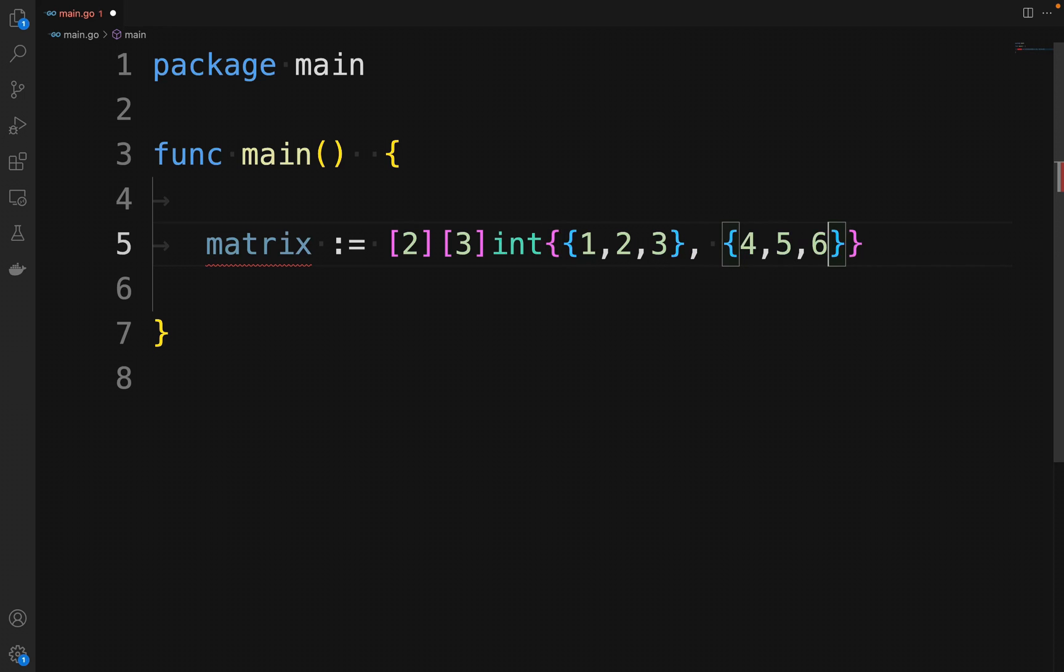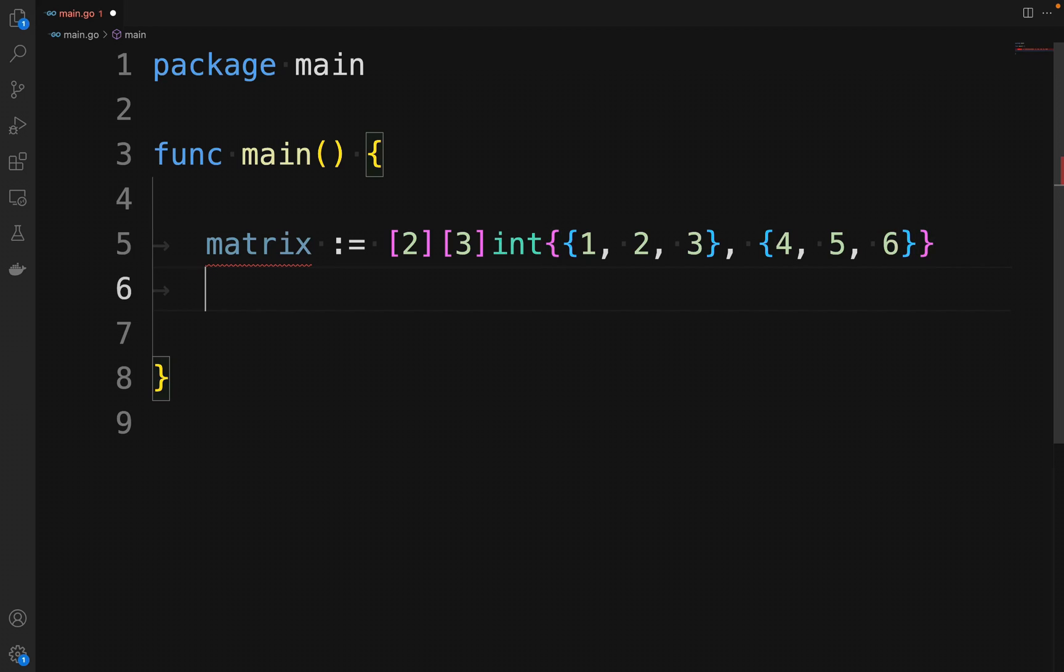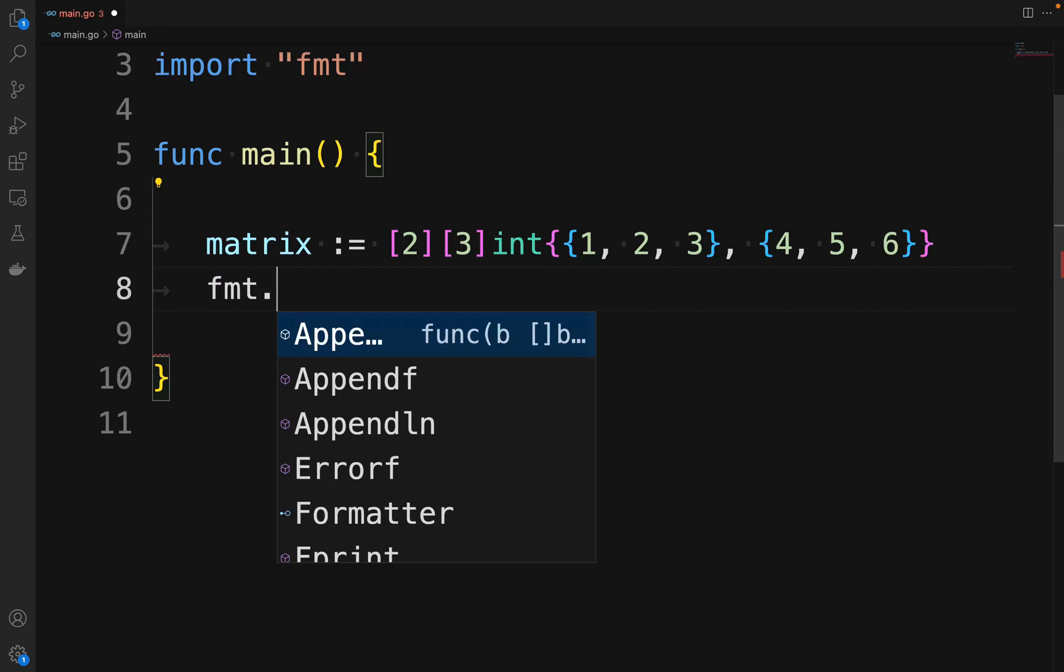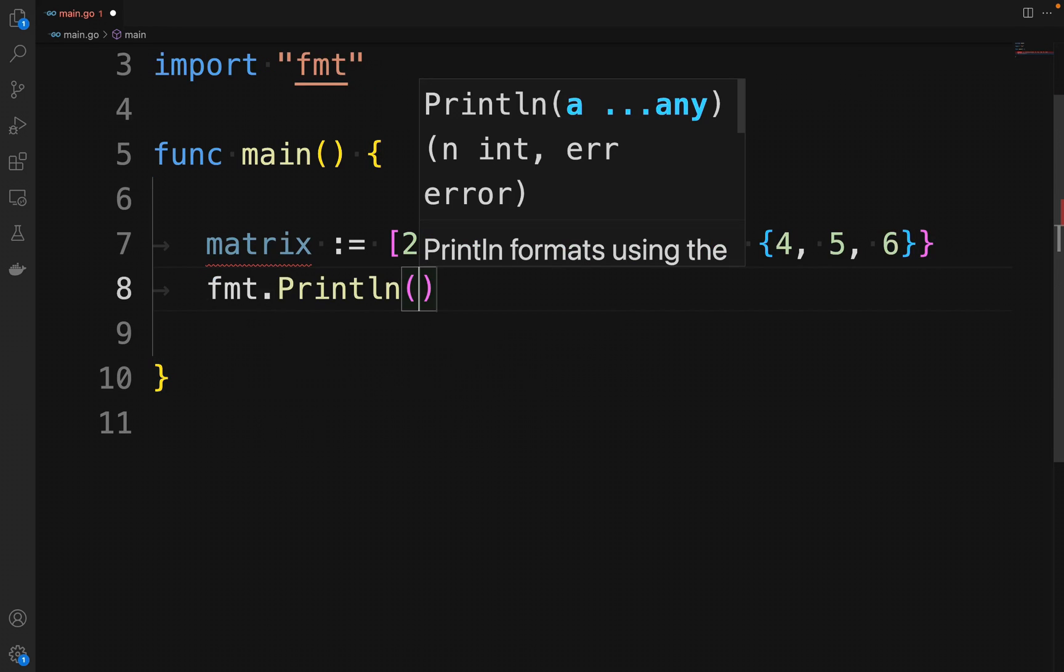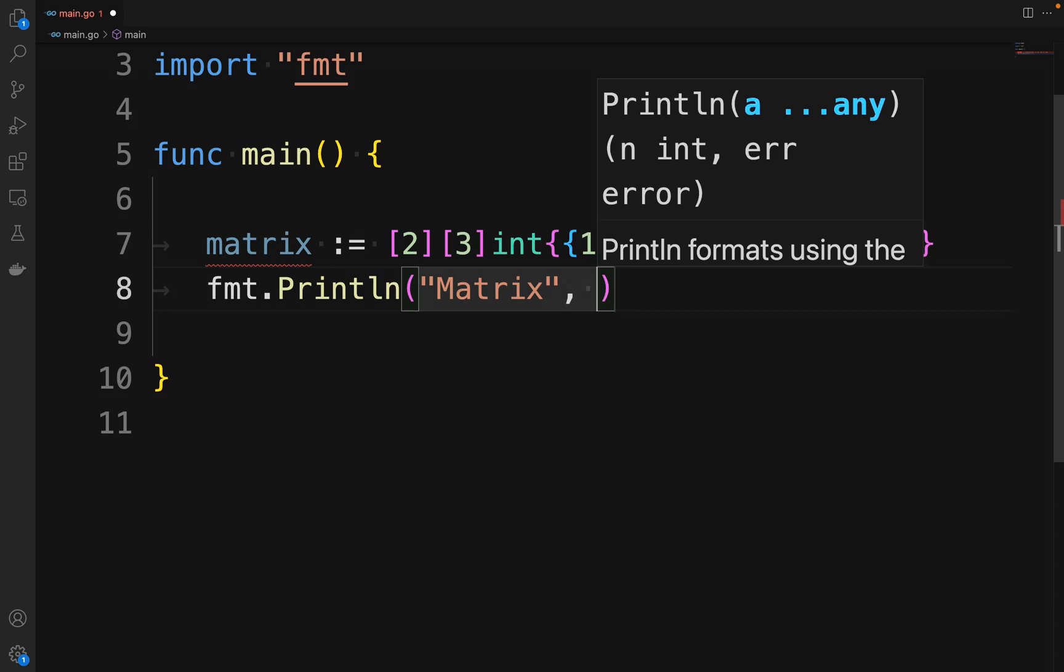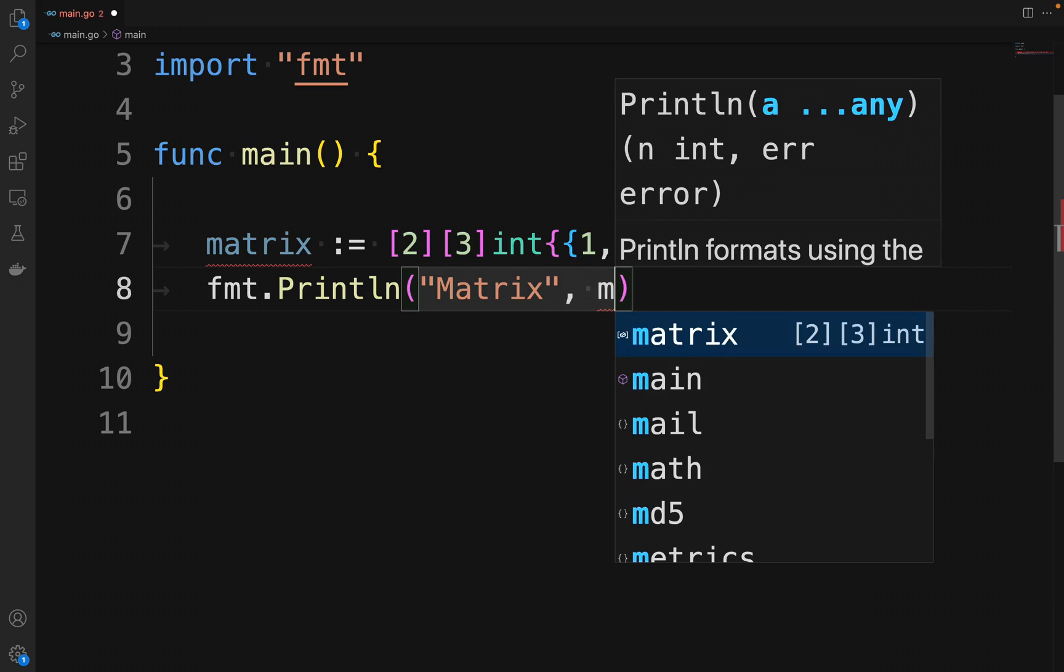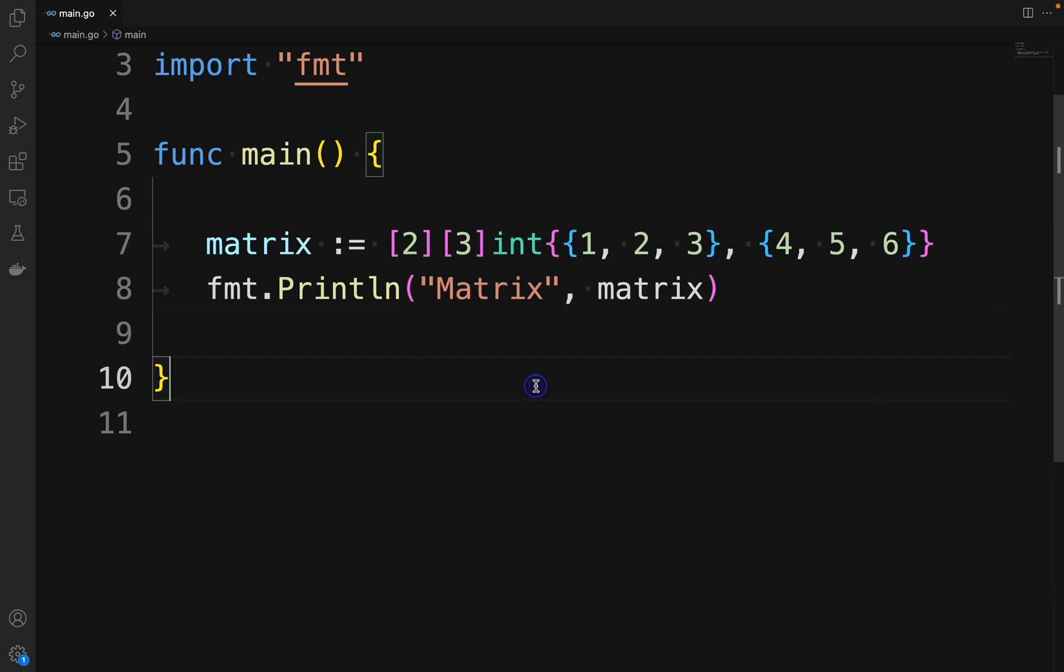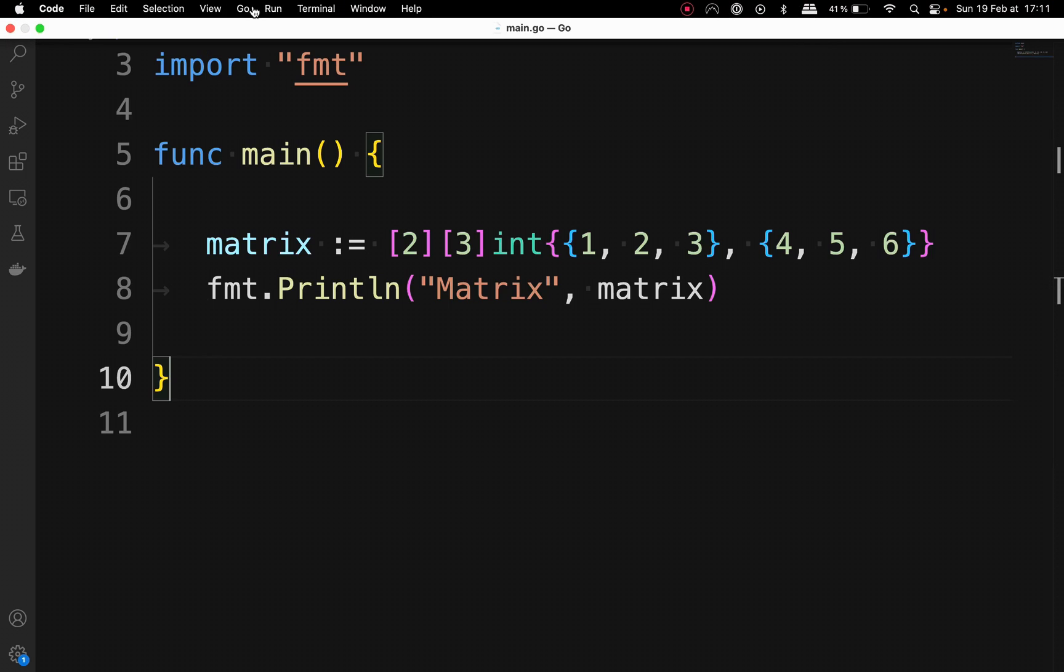To print the content of the matrix to the console, we use the fmt.Println function, passing the entire matrix as an argument. This will output the entire two-dimensional array in the console in a readable format. Let's try our code.